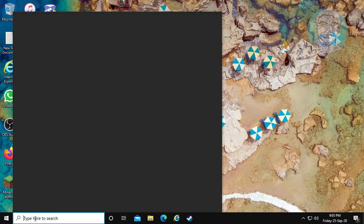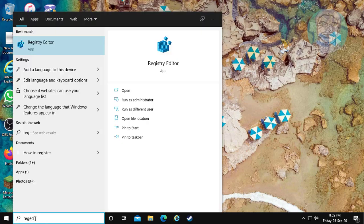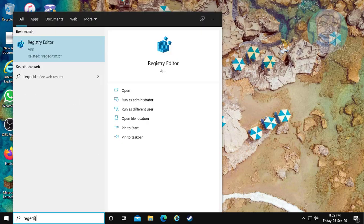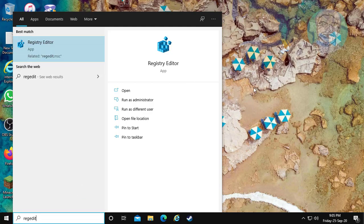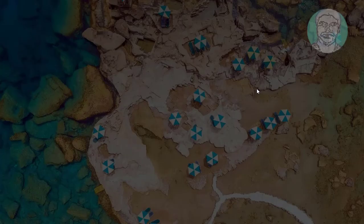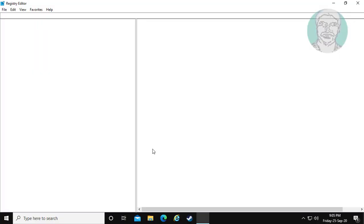Type regedit in the Windows search bar. Right-click and select Run as Administrator. Click Yes to continue.